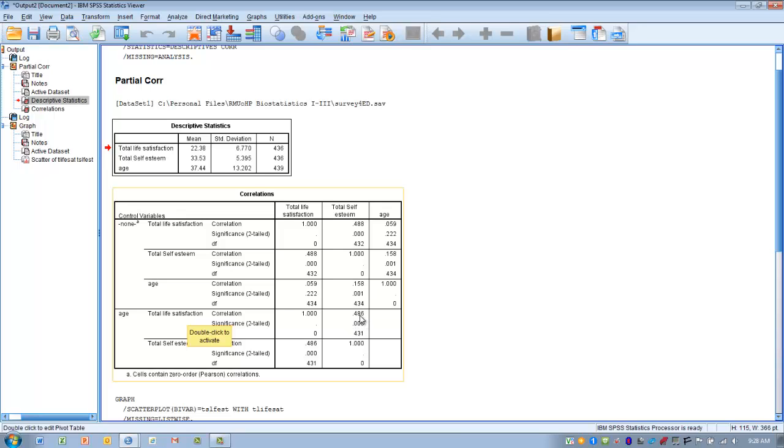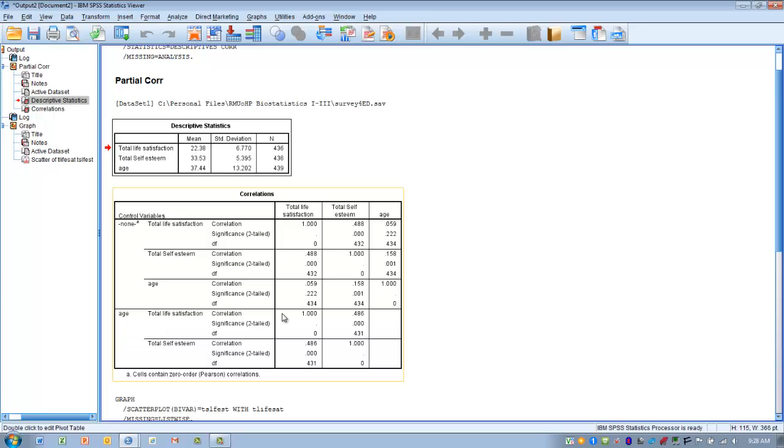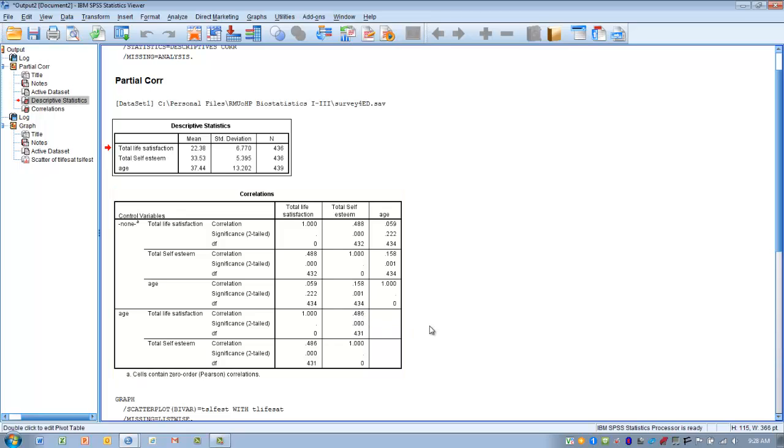So what this tells us is that these two variables, life satisfaction and self-esteem, are correlated to each other in a statistically significant way. But that age really has no effect on that correlation. It is not interfering or contaminating that relationship to a large degree. It is to a fairly small degree affecting it, but not to a large degree. So that would tell me that once we've controlled for age, the correlation between satisfaction and self-esteem is a moderate statistically significant correlation.